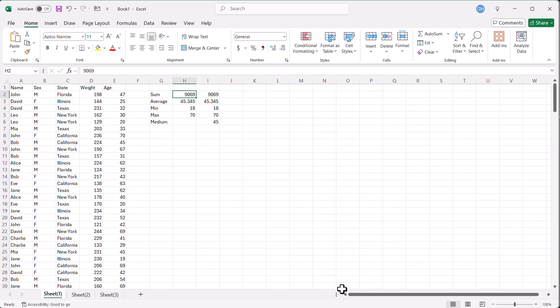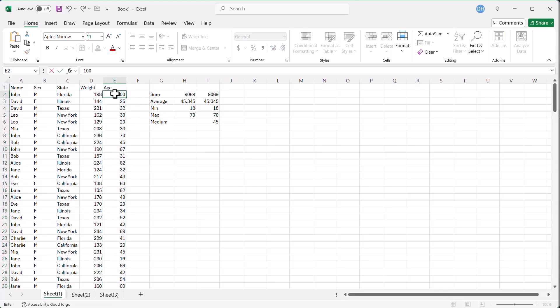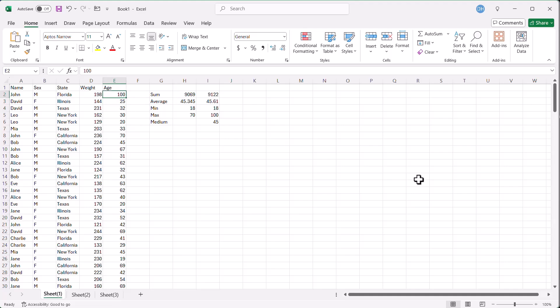The nice thing about formulas, of course, is it changes dynamically. This won't change. If you go down here, select that, you're going to have to copy and paste it again. So if we had 100 here, you can see that changed all the values there, but it didn't change that, of course. So that was using the status bar and formulas.